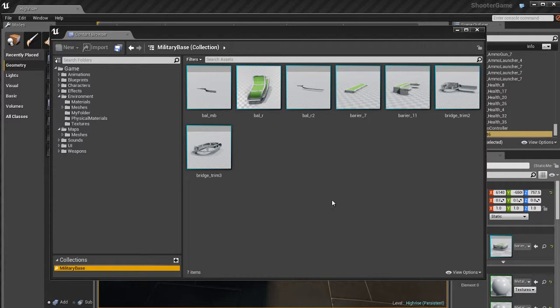So that's pretty much going to do it for the Content Browser. I encourage you to go in there, start using it, and get used to it. The Content Browser is extremely useful, and you will be using it most of the time while working inside of Unreal.